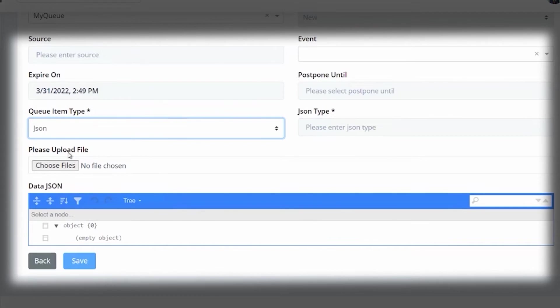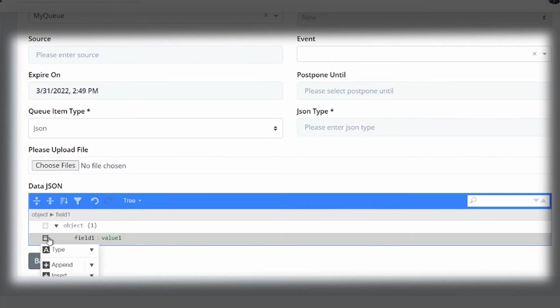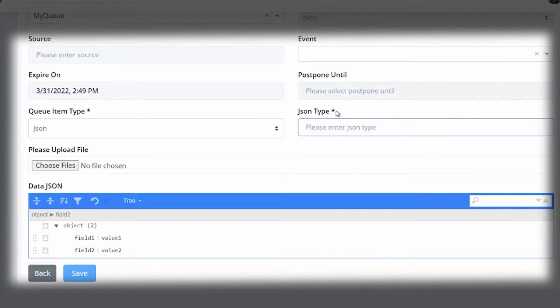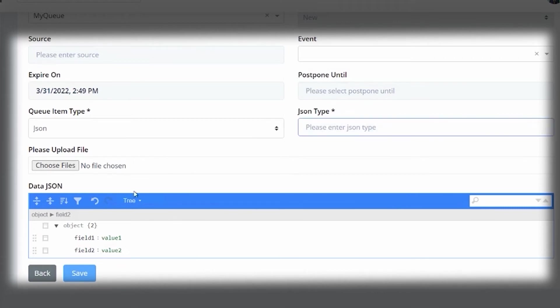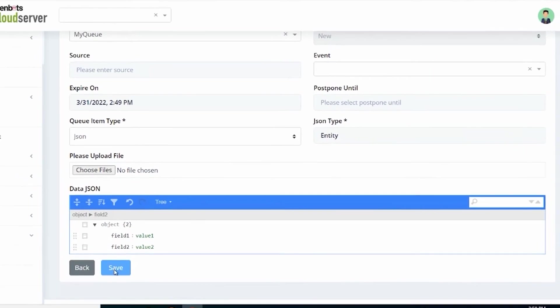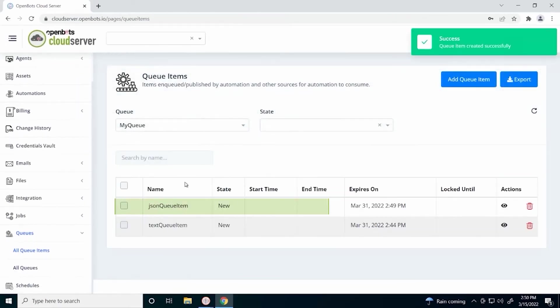Here you can see that our view has changed into a data JSON view. And we want to add our field and value here. So here, put any field and value you would like. We can add multiples if we want. And again, the JSON type. Whatever your type is for your JSON, for now, we are just going to put entity since it is some sort of entity that we are using. Again, our queue item has been added successfully.